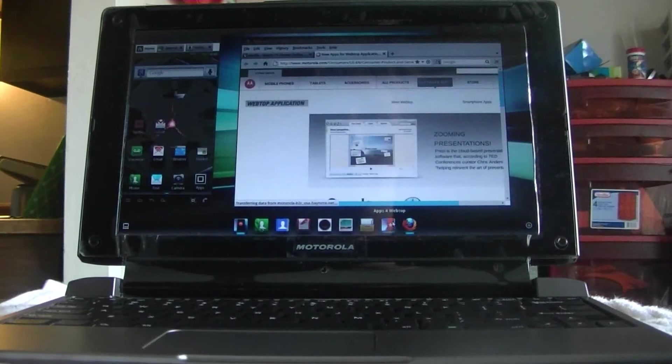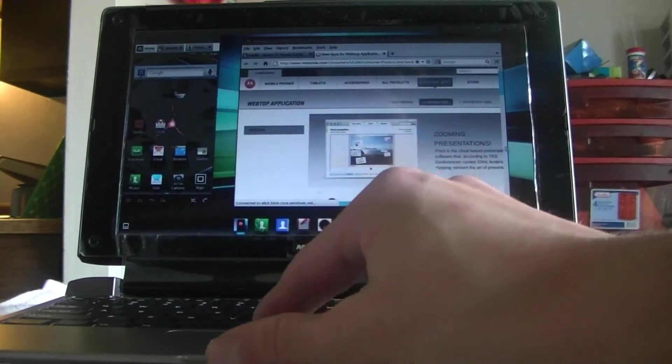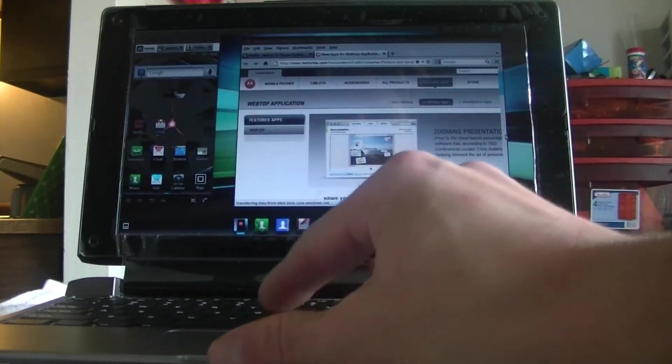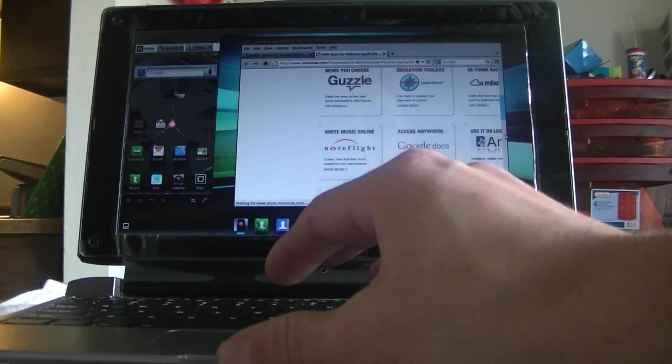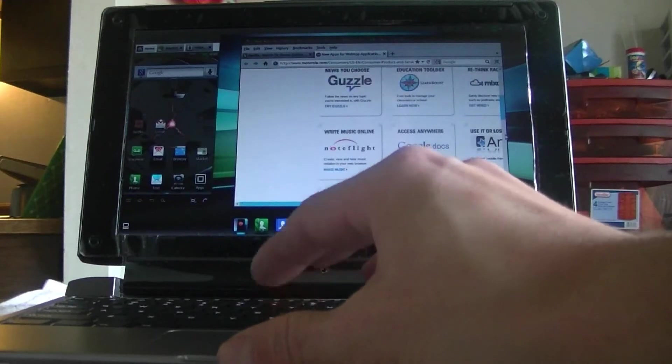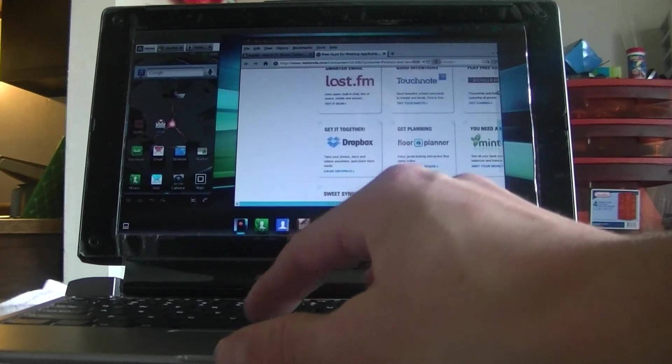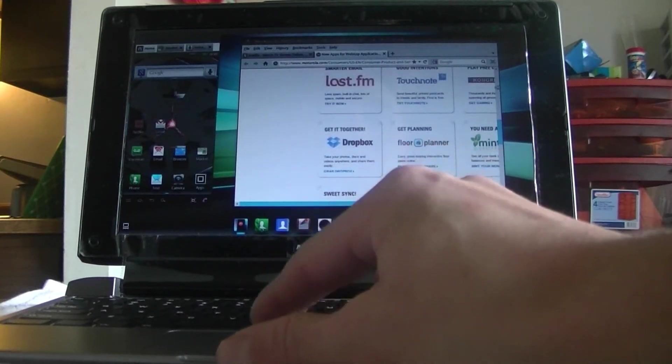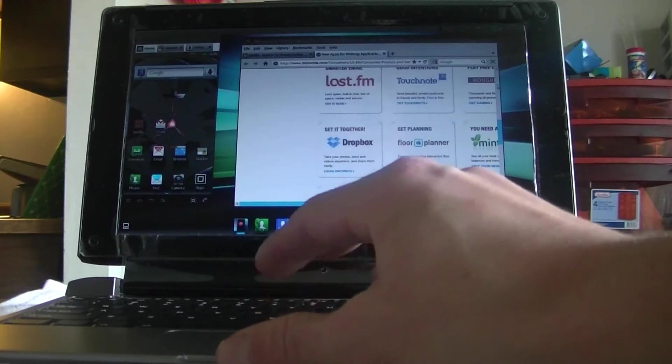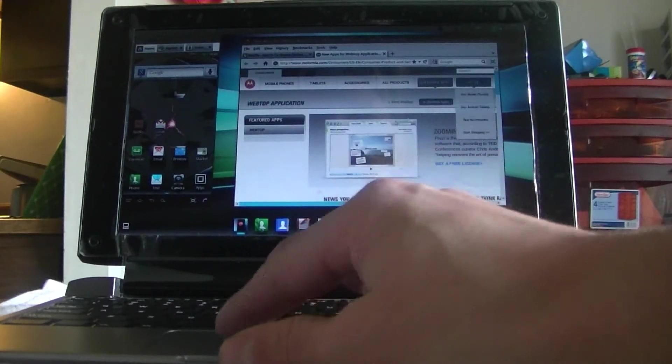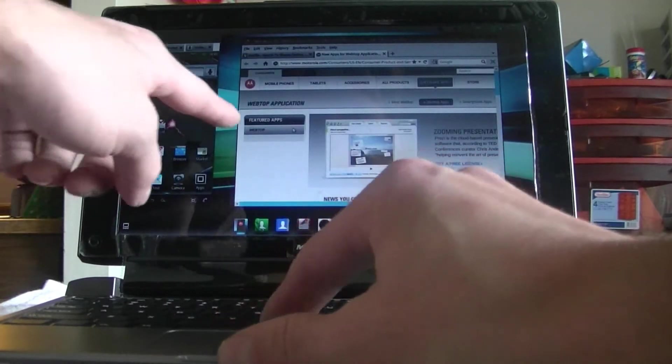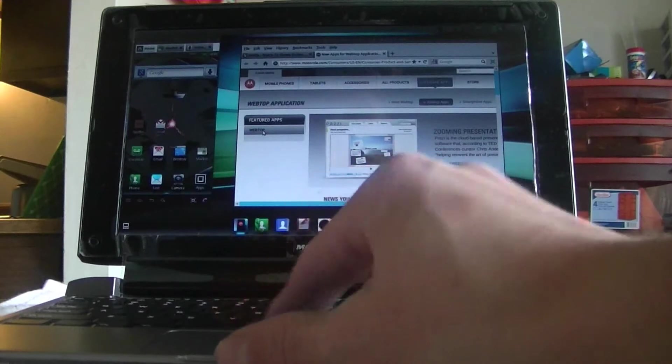We have some other webtop things. You can go to apps for webtop here. And now there's lots of applications you can find in here. I haven't gone through and looked through all the apps or got all the apps.